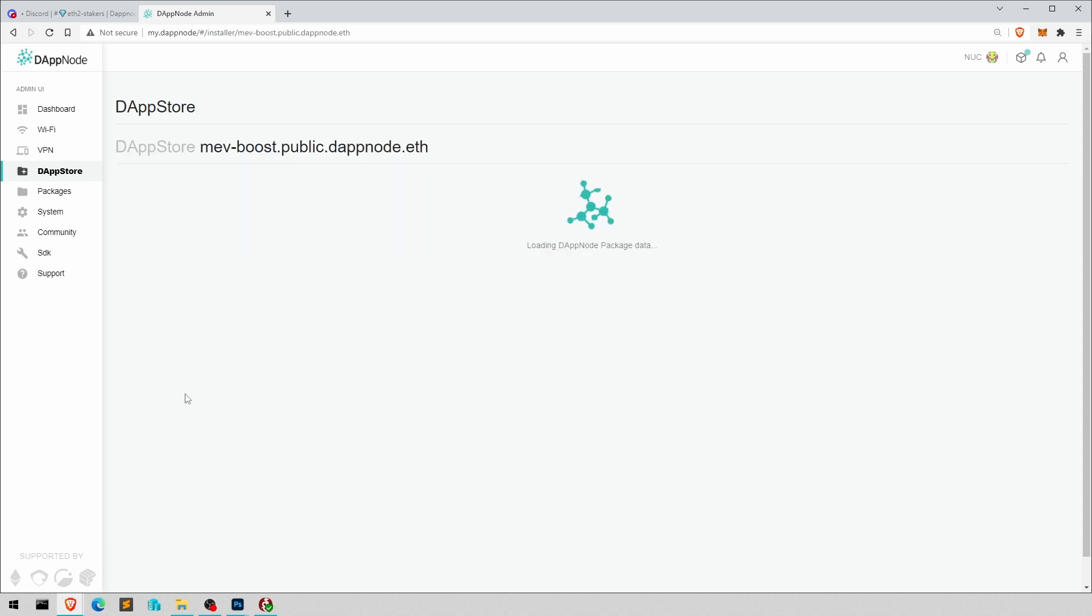So let's get it. Now, UnrealGamer28 pointed out that for some people, the public repository just simply doesn't work. And if that's the case for you, then just follow the link.